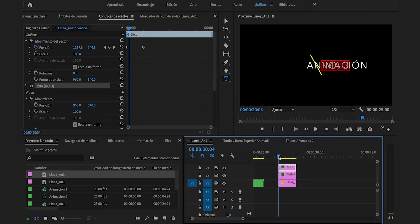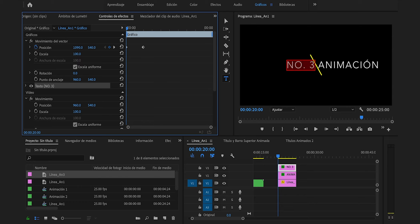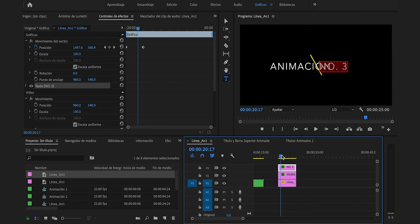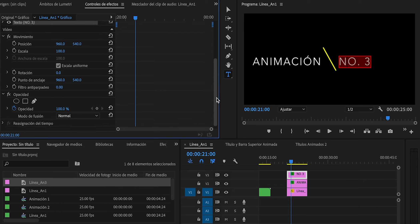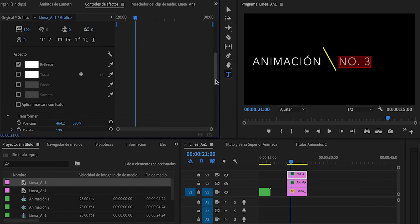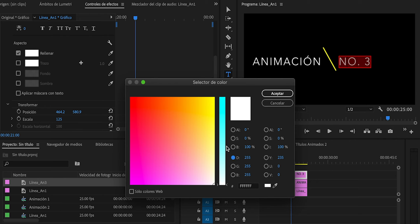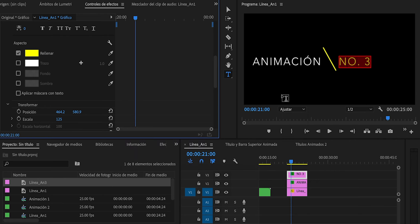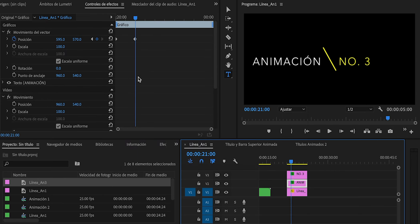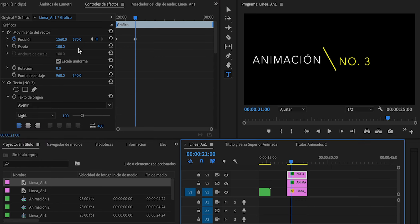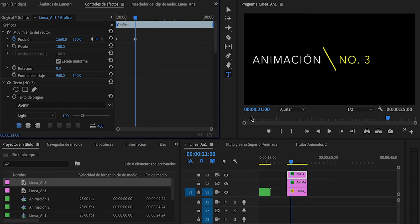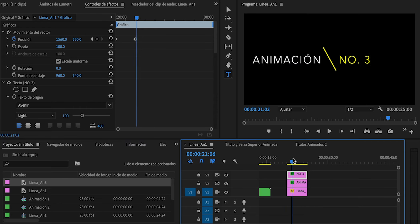Primero lo ubicaremos por aquí, nos iremos al segundo 20 y lo ubicaremos en el lado opuesto, justo tocando ahí la rayita pero sin pasarse. Segundo 21 y lo ubicaremos por aquí, en 1560. Le cambiaremos su color desplegando esta opción, rellenar, amarillo, aceptar. Ya viéndolo así, pienso que deberían estar un poco más arriba tanto animación como lo que pone número 3, para que esté más alineado. Hasta el momento llevamos esto.